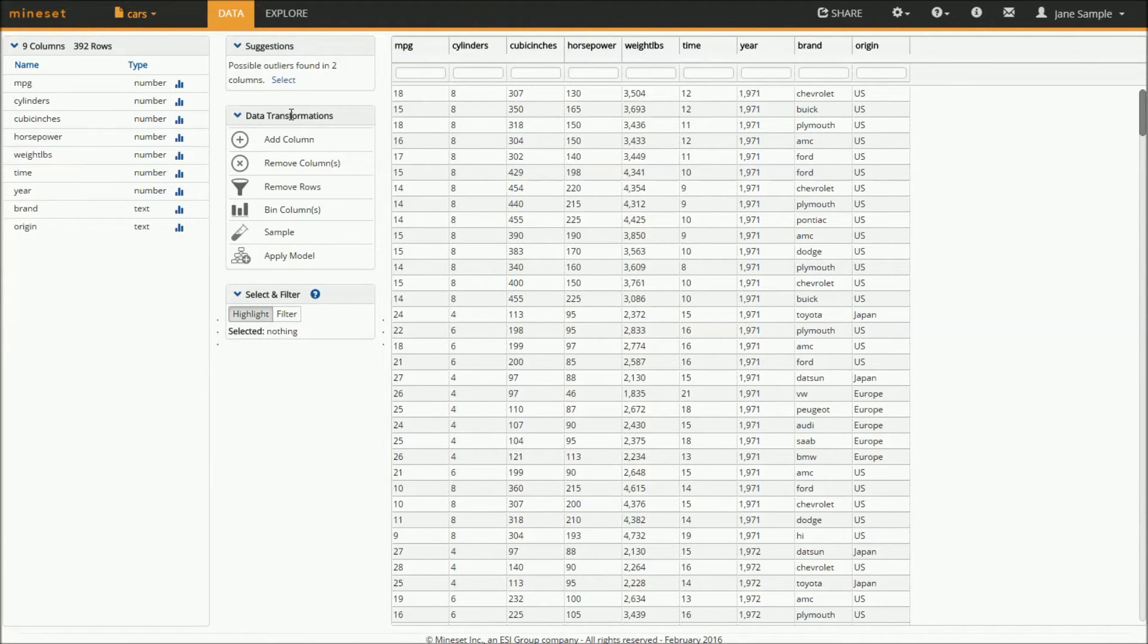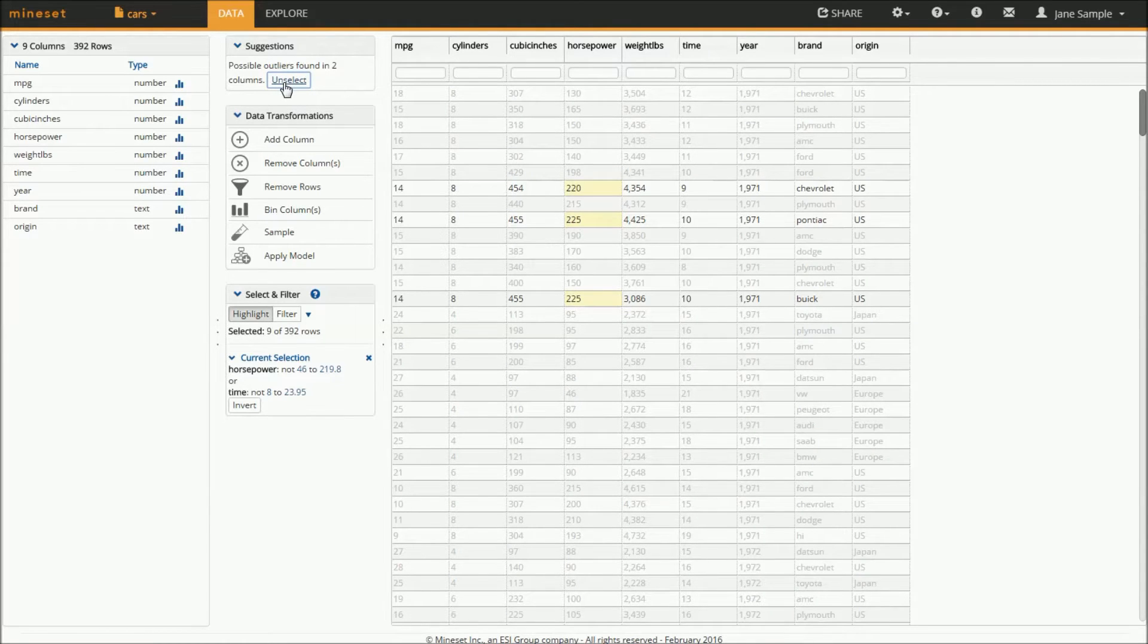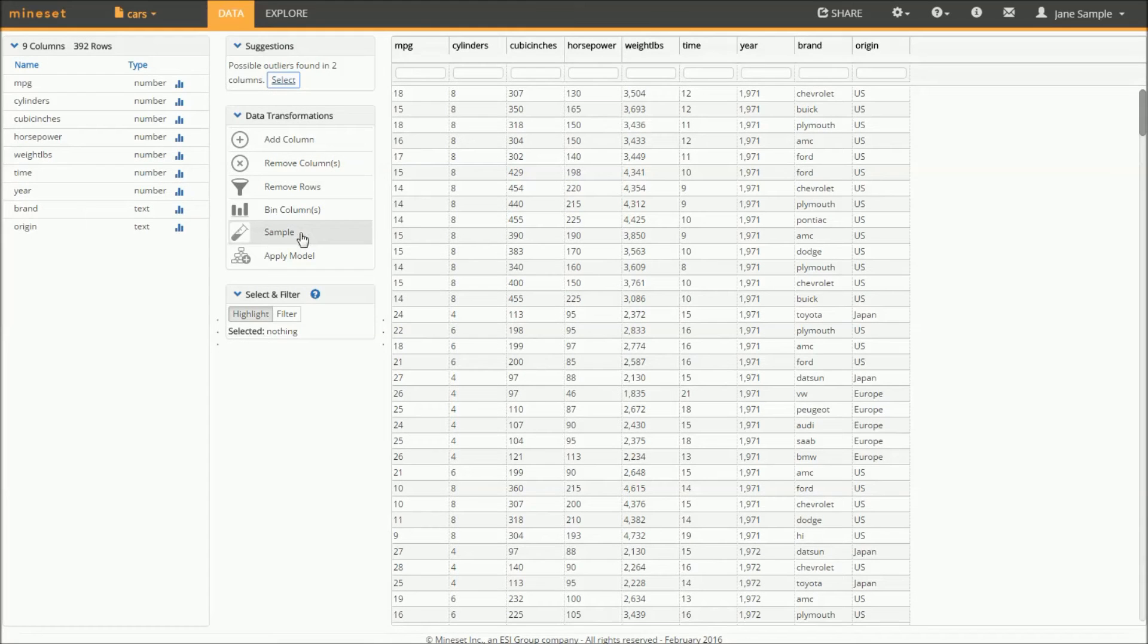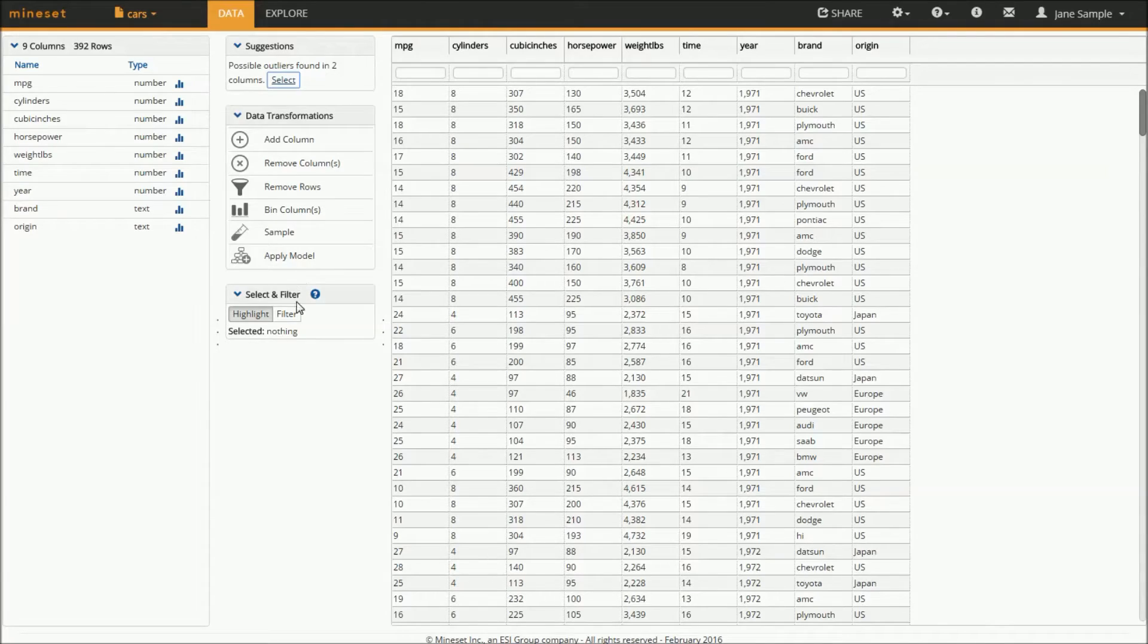I'm being alerted about some outliers and given the ability to process my data further by adding and removing columns, filtering, sampling, and eventually creating predictions based on machine learning models that Mindset can create.